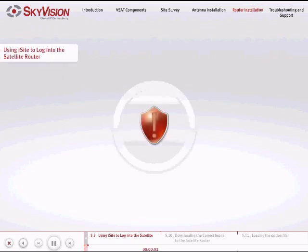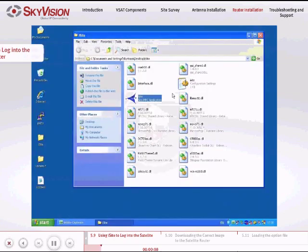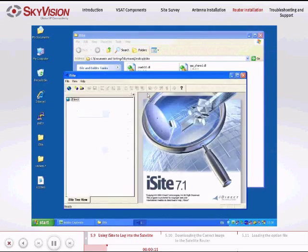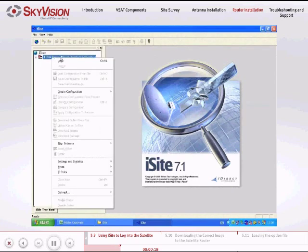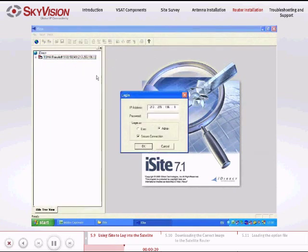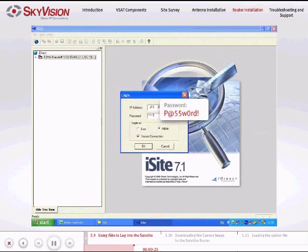Before you log in to the satellite router, make sure you have disabled your firewall, then follow these instructions. Open the iSight application. Right-click TDMA Remote and select Login. Enter the password: uppercase P, at 55, lowercase w, zero, lowercase rd, exclamation mark. Choose Login as Admin and click OK.